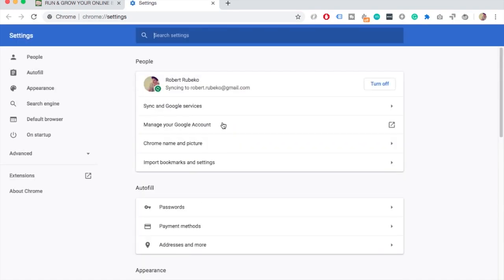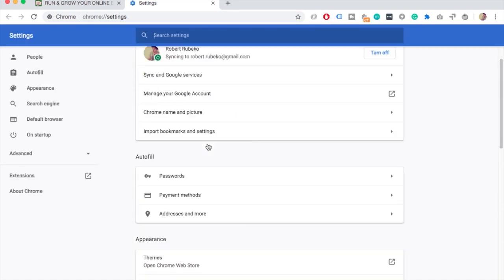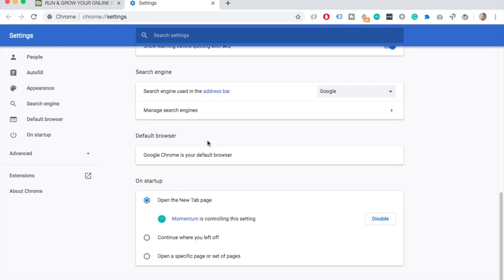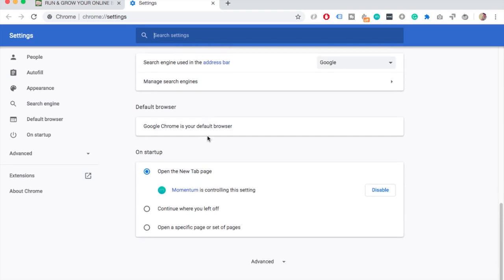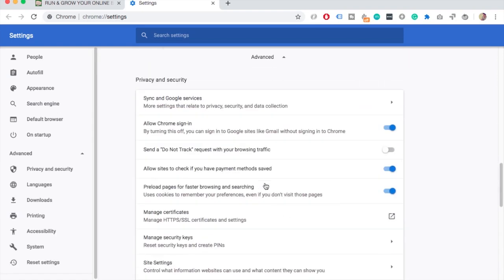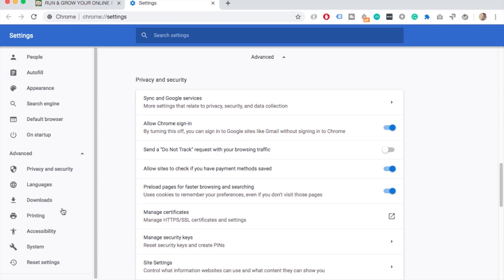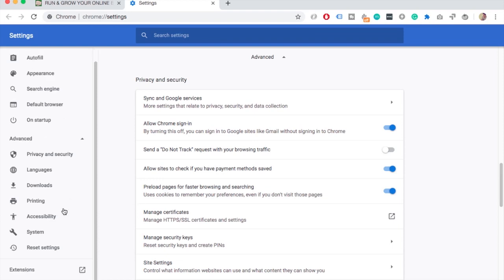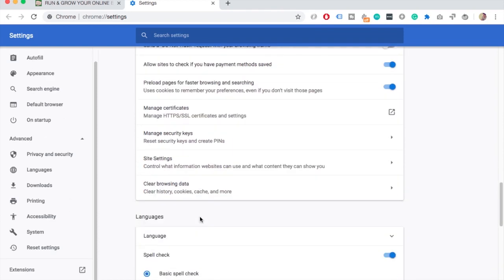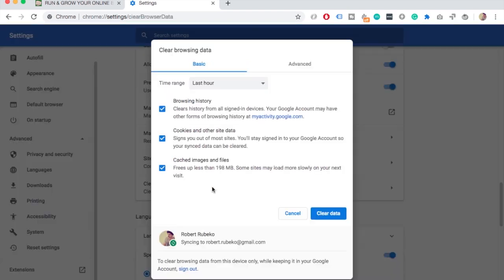On this page you have to scroll down until you see Advanced and click on it. It will open up new settings here and what you need to do is keep scrolling until you see Clear Browsing Data and just click on that.